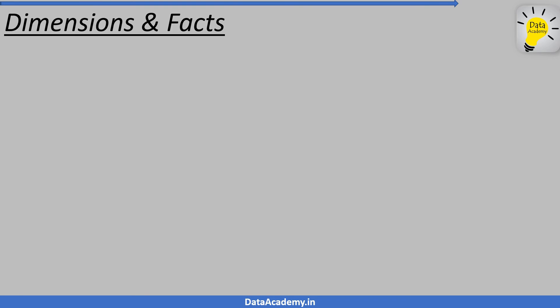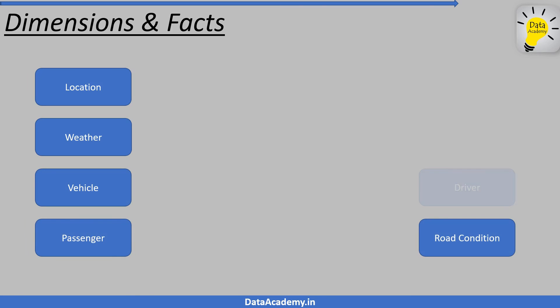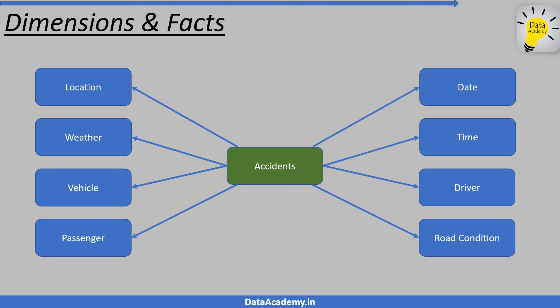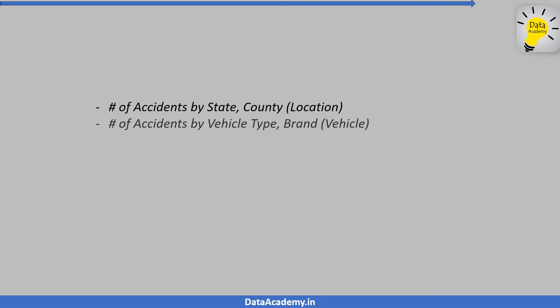With a dimensional model that consists of the above dimensions and facts, we get answers to analytical questions like, show me the number of accidents by state and county. Show me the accidents by vehicle type and brand. Show me the number of accidents by time.